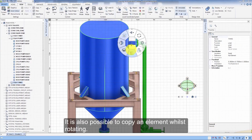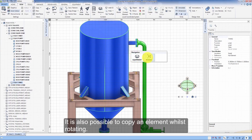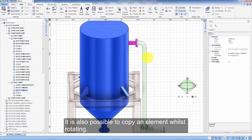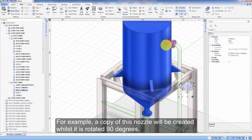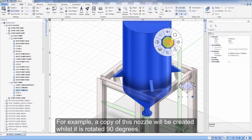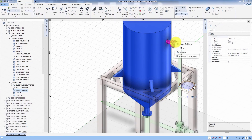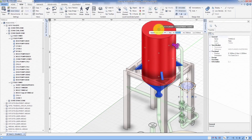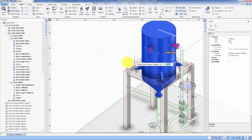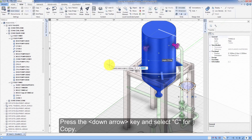It is also possible to copy an element whilst rotating. For example, a copy of this nozzle will be created whilst it is rotated 90 degrees. Press the down arrow key and select C for copy.